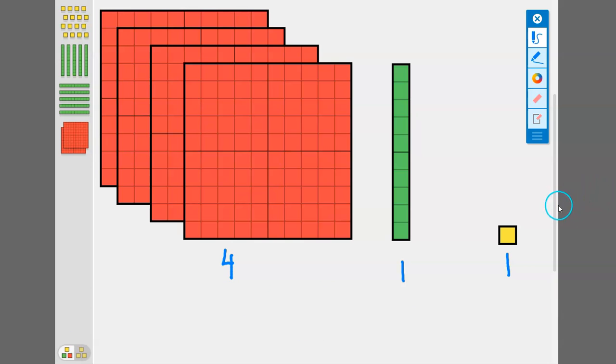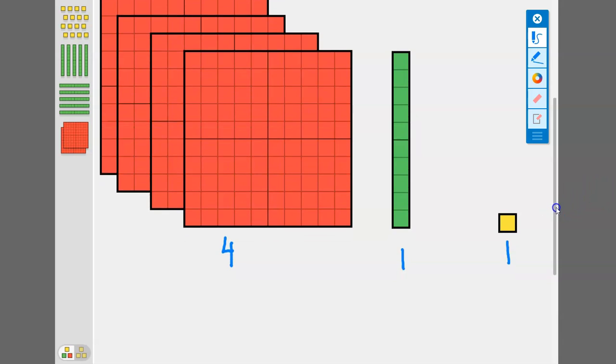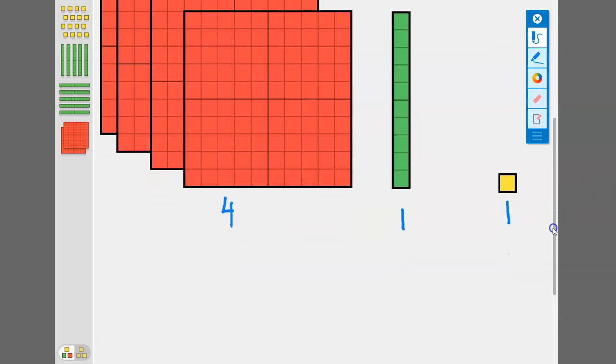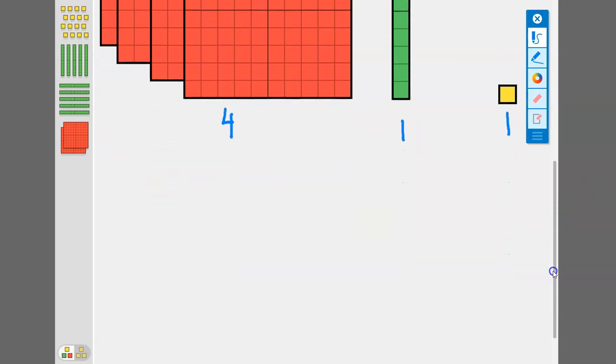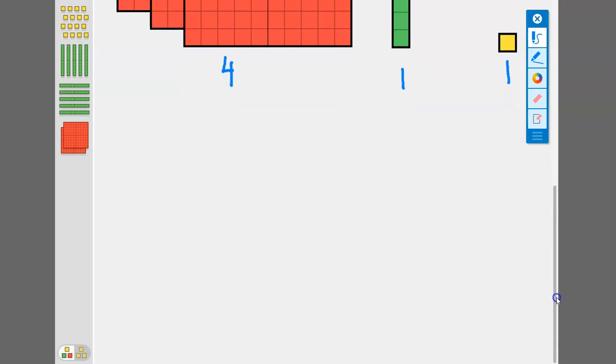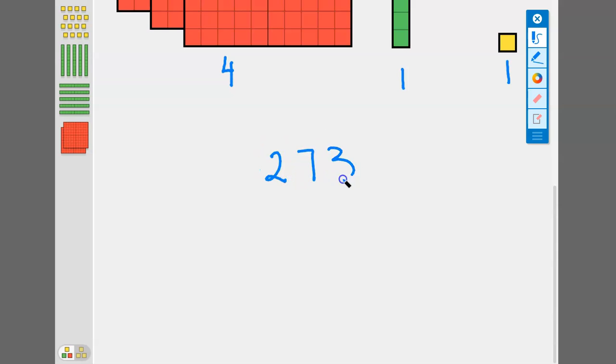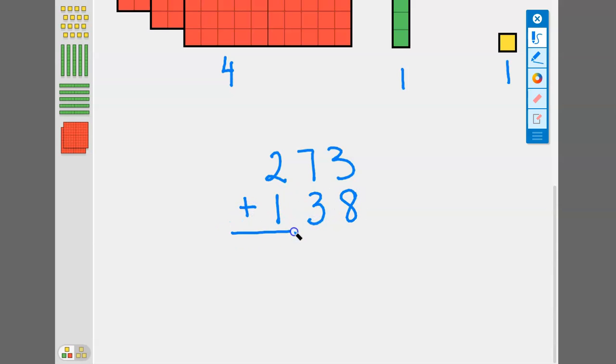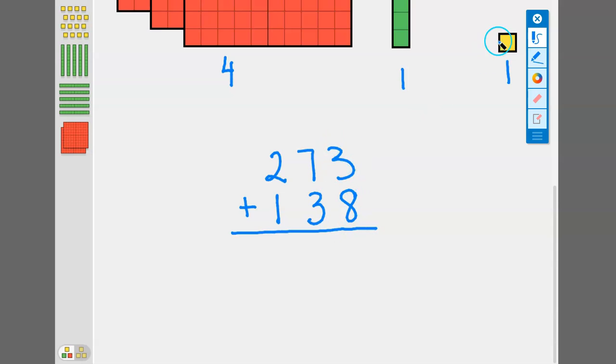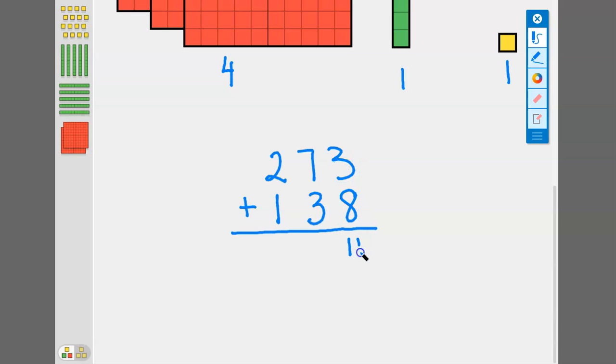Let's take a look at what that looks like when we are just adding numerically. I'm going to scroll down and write out our numbers that we just added. Remember we started with two hundred seventy three and we added one hundred thirty eight. We always start at that lowest place value. So we started with three plus eight, just like we started with the ones cubes. Three plus eight is eleven.